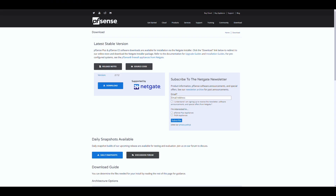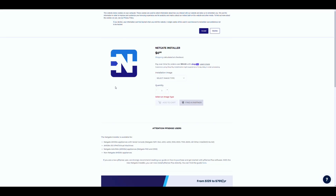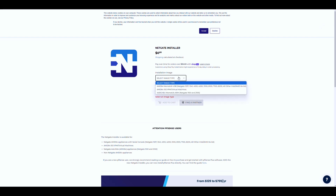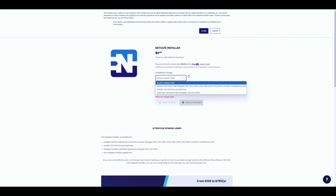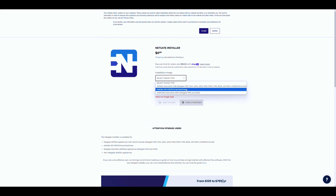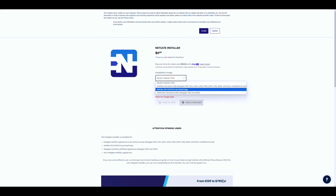To actually install PFSense, whatever target device you have, you'll need to create bootable media on a USB stick. To do this, you'll first download PFSense from the NetGate website. You'll want to select the image type for the platform you'll be installing on — there is an ISO for a VM if you're going to be doing the install on Proxmox. It looks like you're buying something, but it's actually free — so don't be afraid.